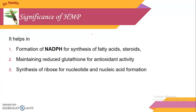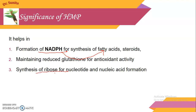The significance of the hexose monophosphate pathway: First is the formation of NADPH. The hexose monophosphate pathway is an anabolic pathway because NADPH is required during synthesis of fatty acids and steroids. Second, antioxidant activity is also maintained by the hexose monophosphate pathway. Third, synthesis of ribose-5-phosphate, which is utilized during the synthesis of nucleotides and nucleic acids. That is why it is considered more anabolic than catabolic.